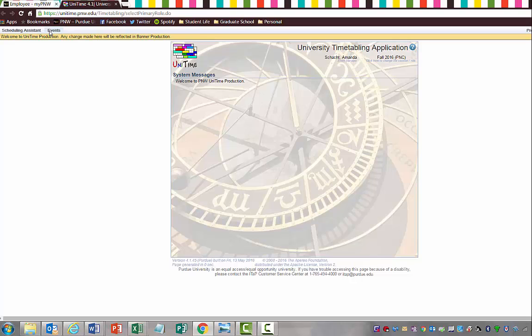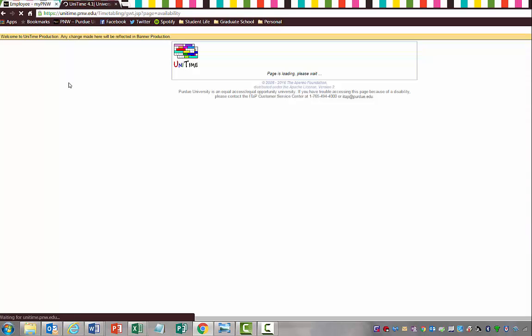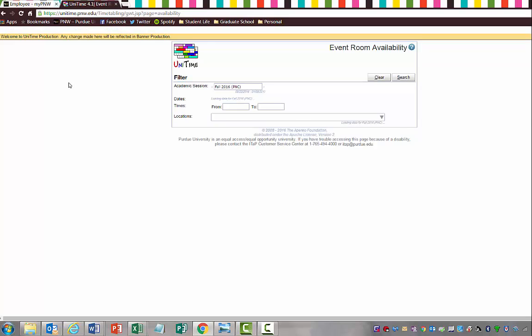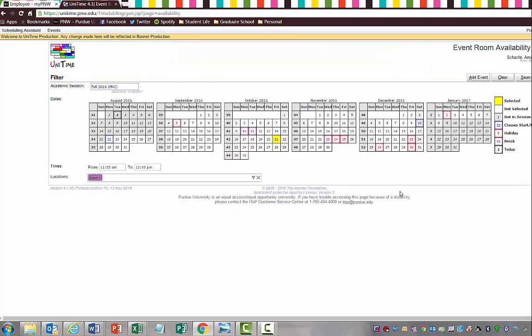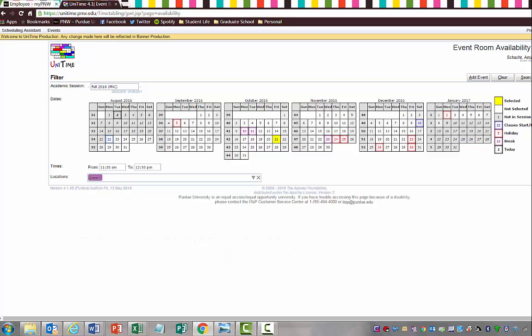The first thing that we're going to do is actually do a room search, just so that you understand how to actually search for rooms. If you click Events on the left-hand corner and you go to Room Availability, there's a page that's going to pop up with calendars for the fall semester. We're going to choose October 21st, you can see it's already highlighted, and we're going to choose 11:30 to 12:30. To search for the rooms that are available during that time, I'm just going to hit Search.